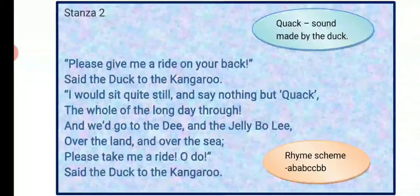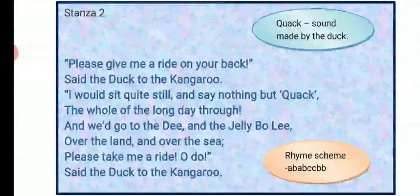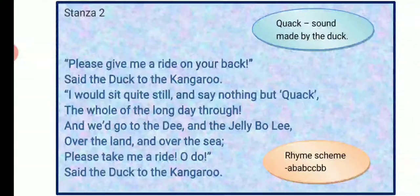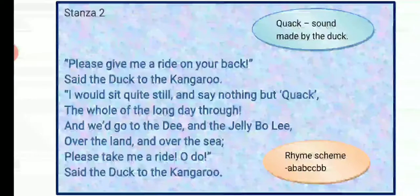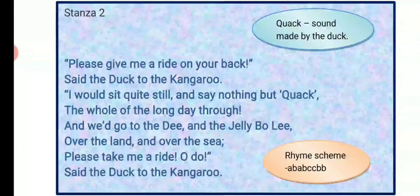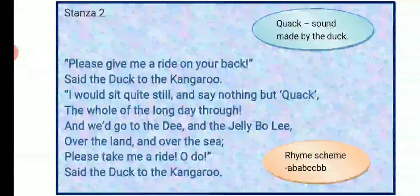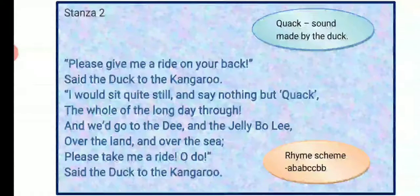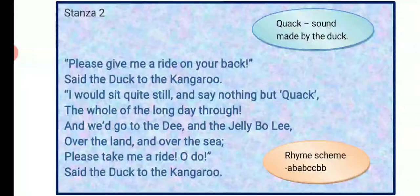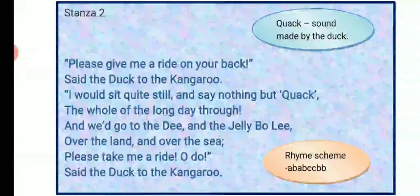Here, 'quack' is the sound made by the duck. The duck is requesting the kangaroo to give it a ride on its back. It promised that it would sit quietly and steadily, and would only quack all day. The duck lists the places they would visit — Dee and Jelly Bo — and that they would hop over all the land and the sea. The rhyme scheme is ABABCCBB, and there is alliteration in 'sit quite still' — repetition of S.